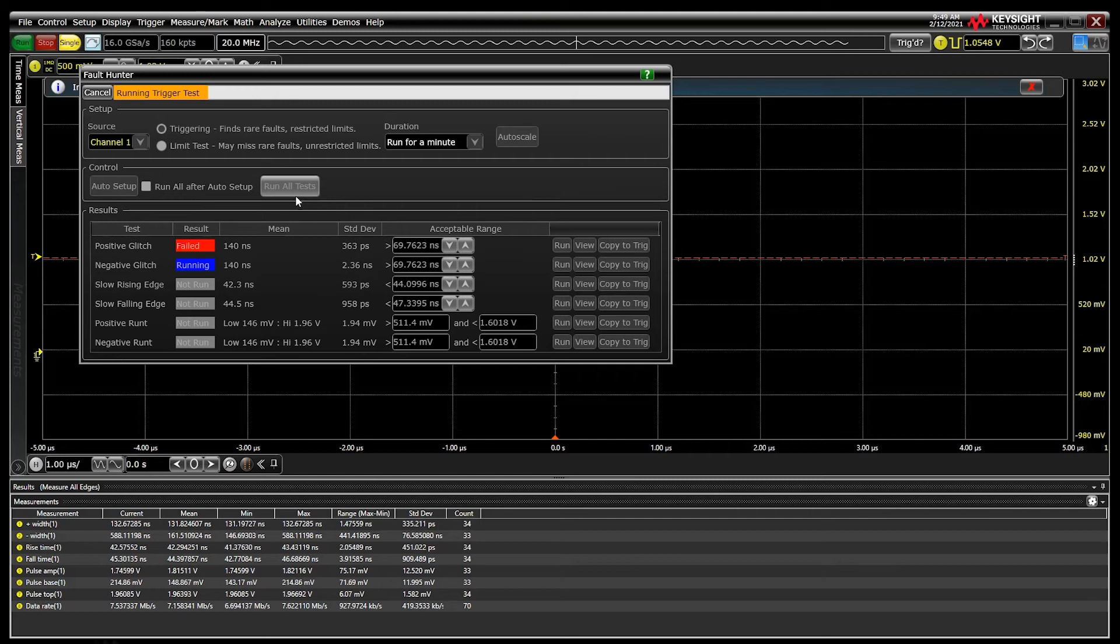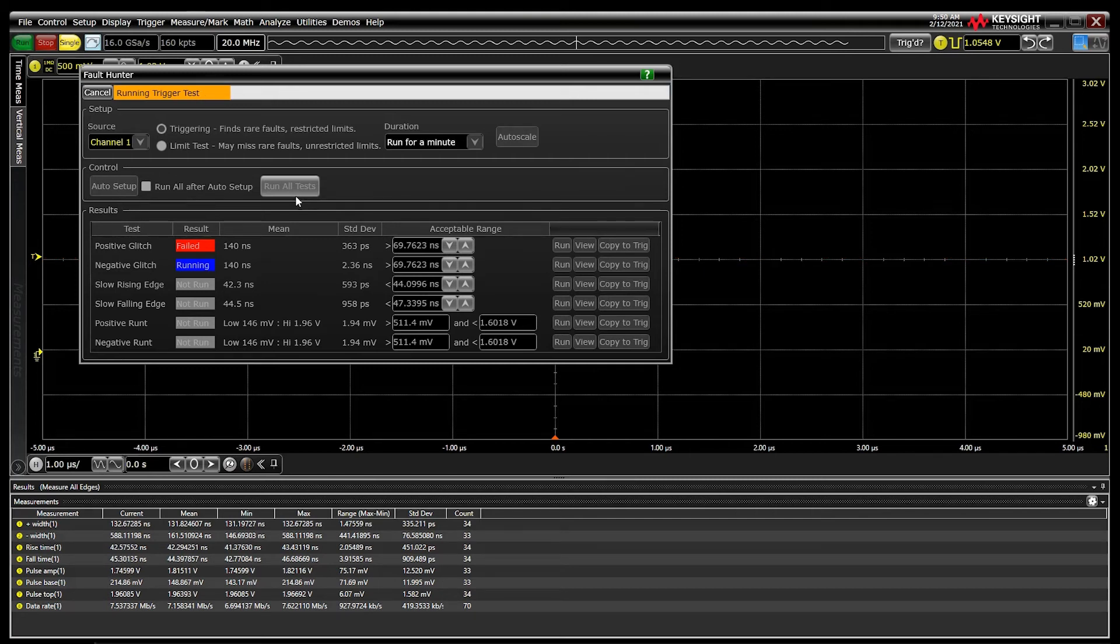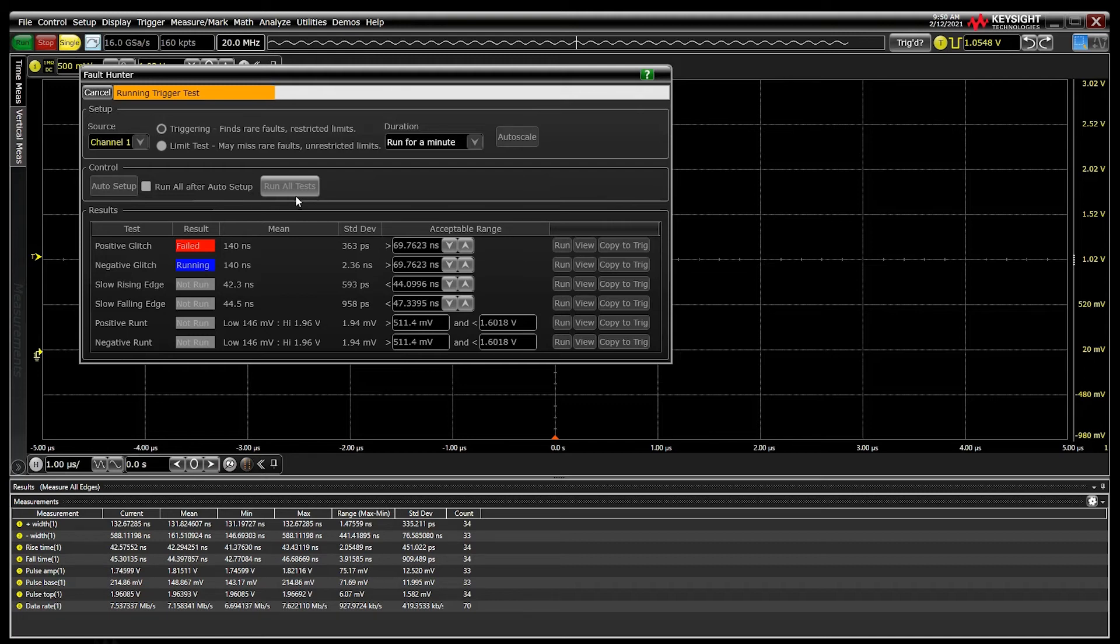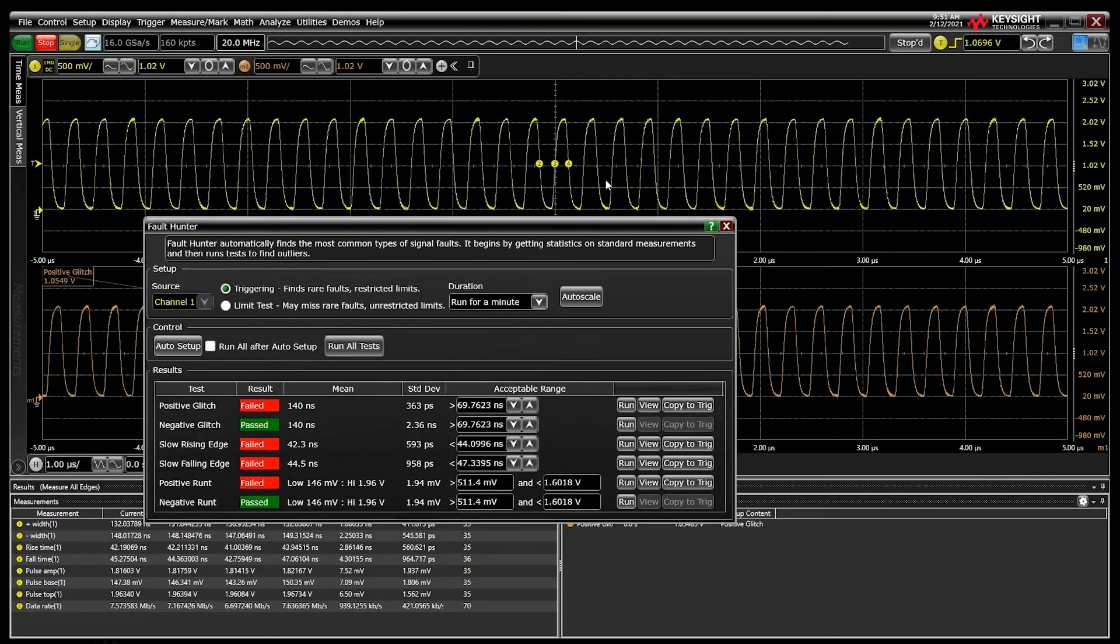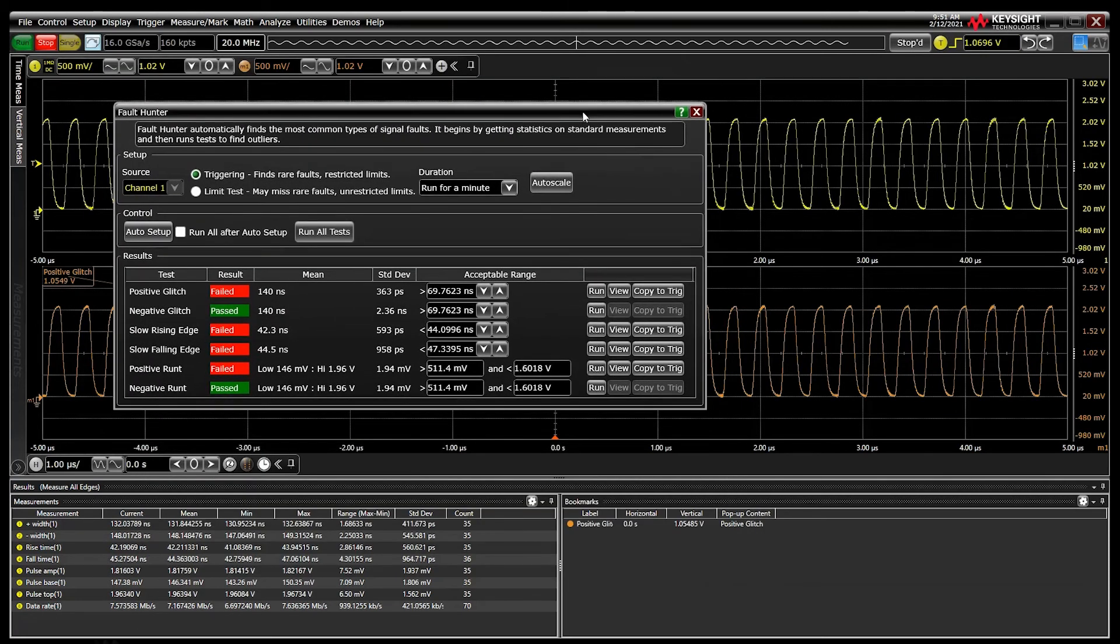The oscilloscope uses hardware triggering with rearm times less than five microseconds to test up to 200,000 waveforms per second against the acceptable ranges. That means if you selected the 48 hour test duration, Fault Hunter can analyze and find one error in over 34 billion waveforms.